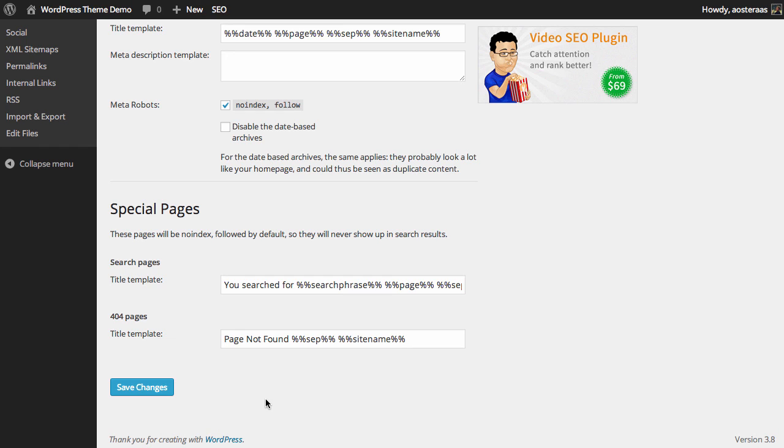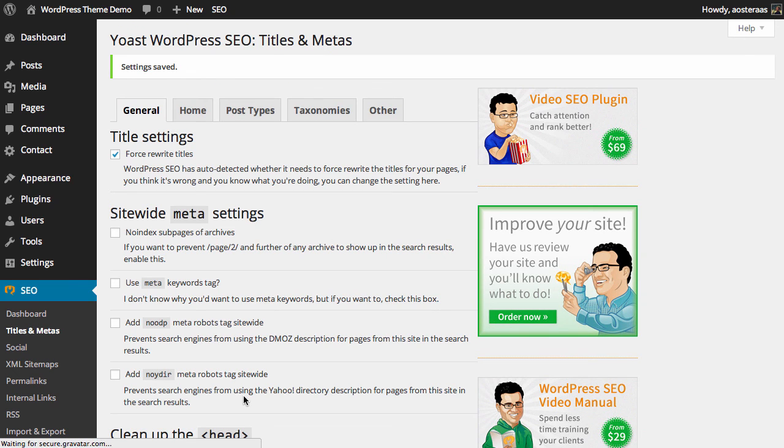Once you're finished changing your settings, just click Save Changes and it will make sure that those are reflected going forward. If you have any questions on how to further use this, please ask in the comments below.